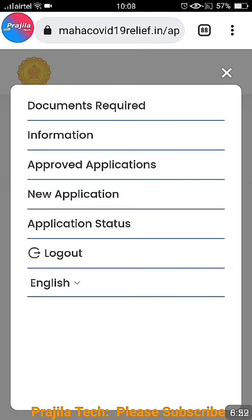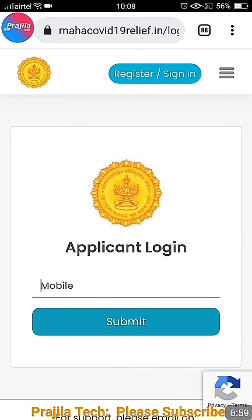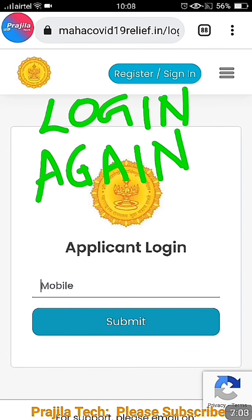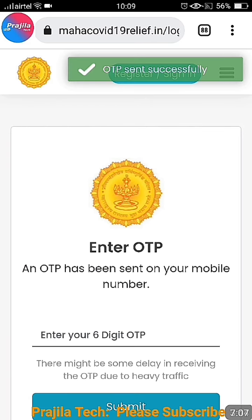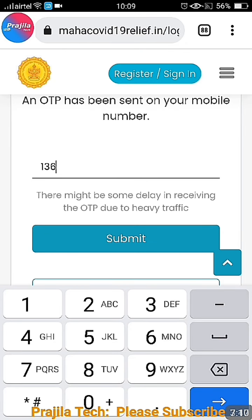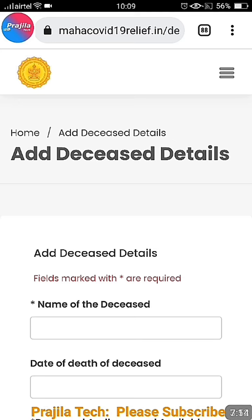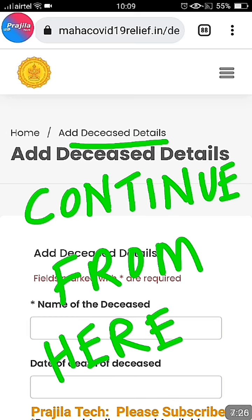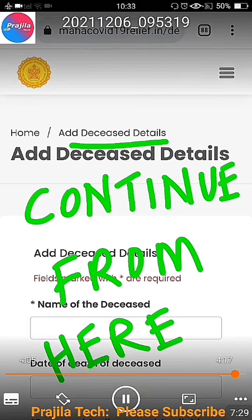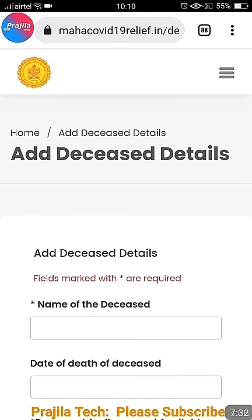Now you can file the application from the beginning. First log out by clicking the menu button and selecting logout. Go back to the main homepage, enter your mobile number again, click submit, and enter the OTP. Important: the second time you log in, you do not need to fill the applicant details again — your details are already saved. You will start directly from the deceased person's details, then add bank details and proceed.